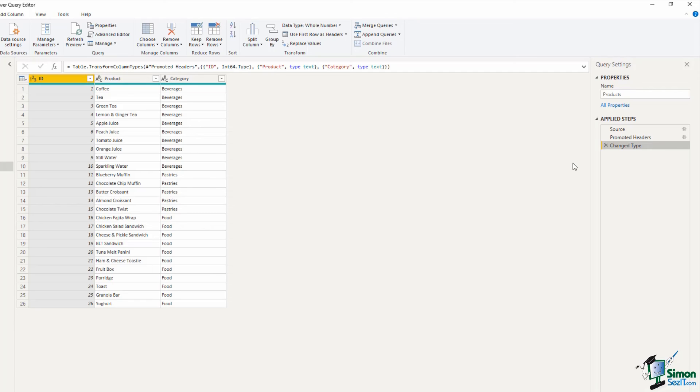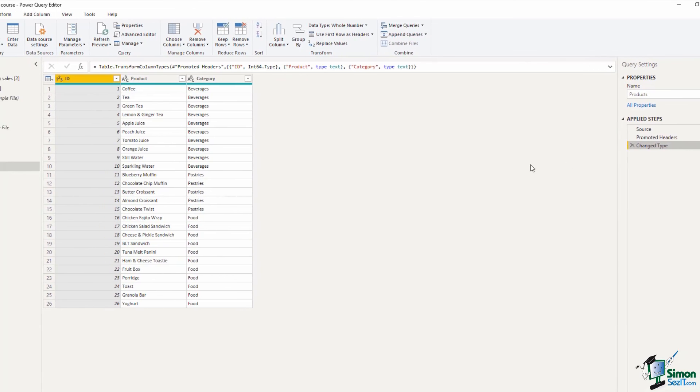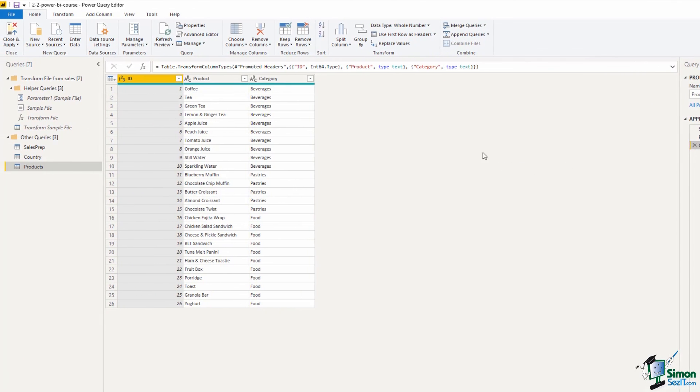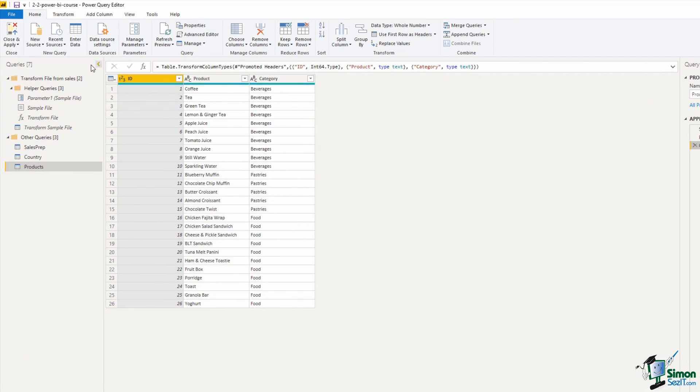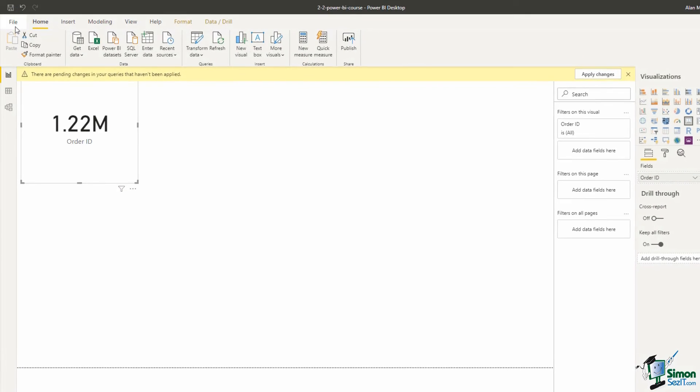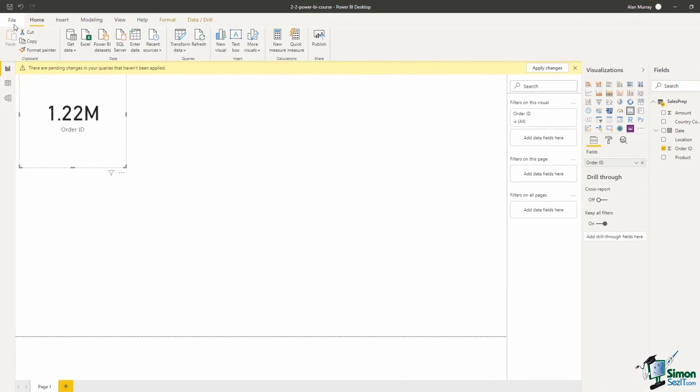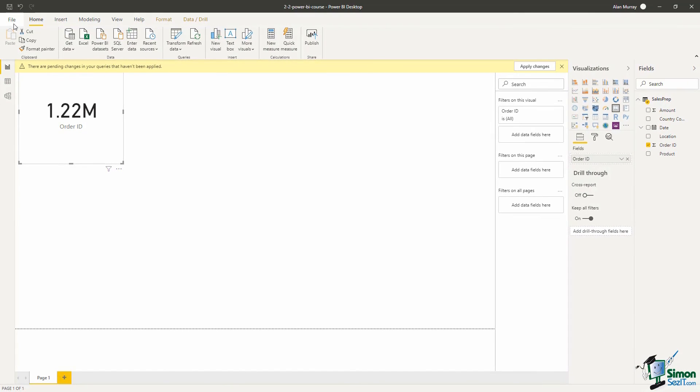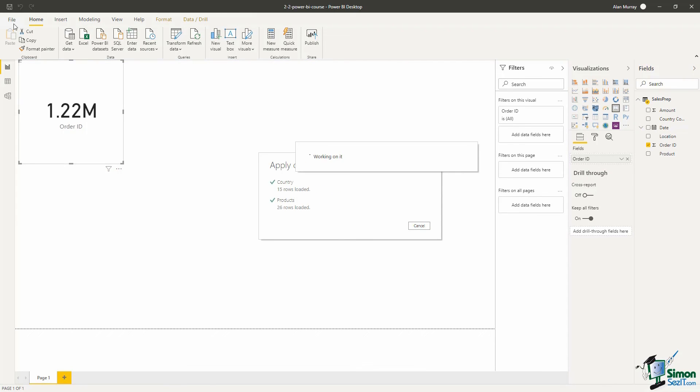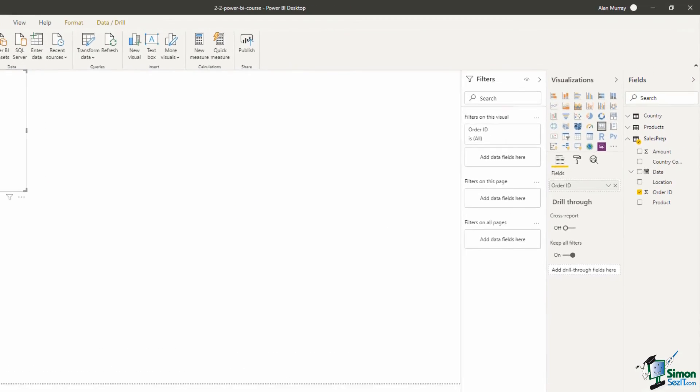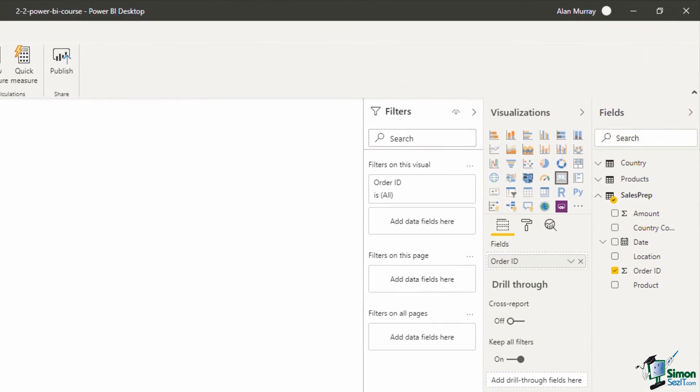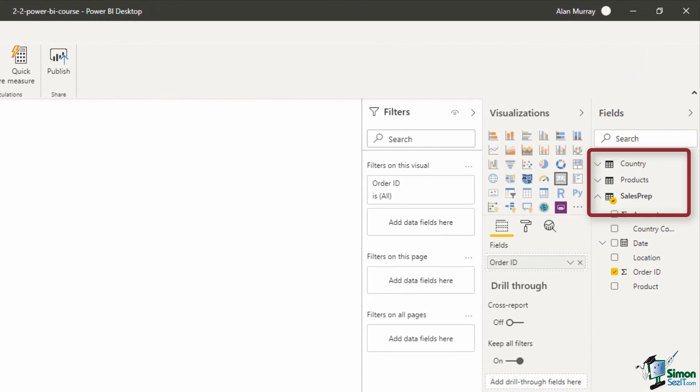It's always good practice to check those data types and all three of them are good. We have a whole number, text and then another text field. So I'm happy with this. From the home tab we can click close and apply to close the editor load this data into Power BI. And here we have it on the right hand side in the field list. We now have those three tables, country products, and sales prep.